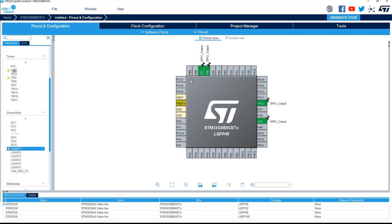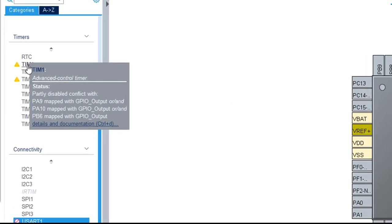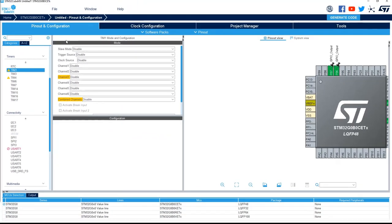If I put the mouse on this one, we can see the status Partially Disabled conflict with PB9 GPIO and PB8N PB6. If I go in the configuration of this timer, I can see which functionality are not possible.